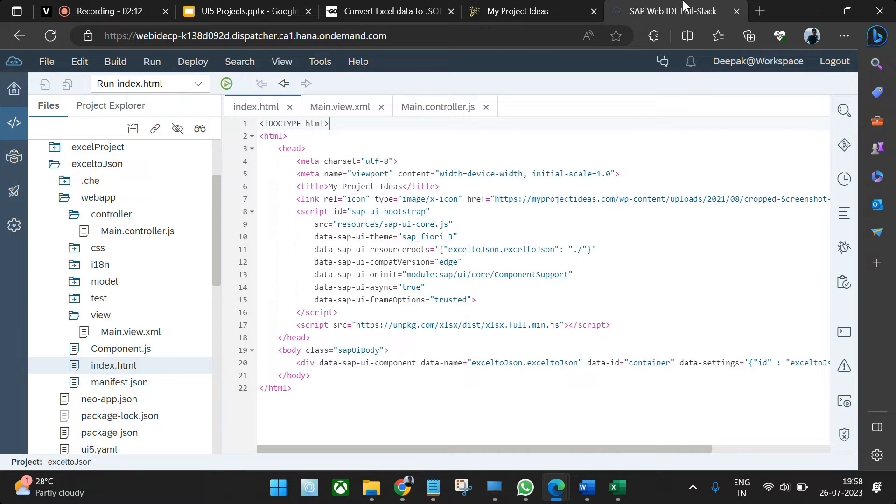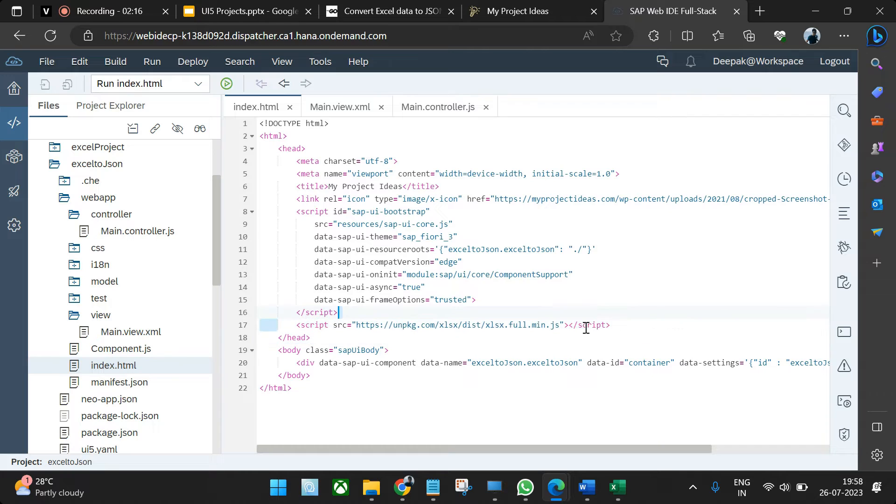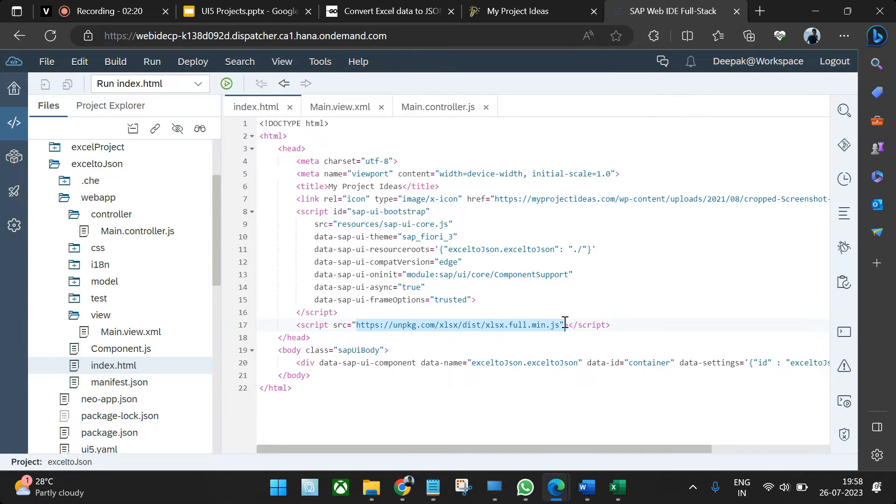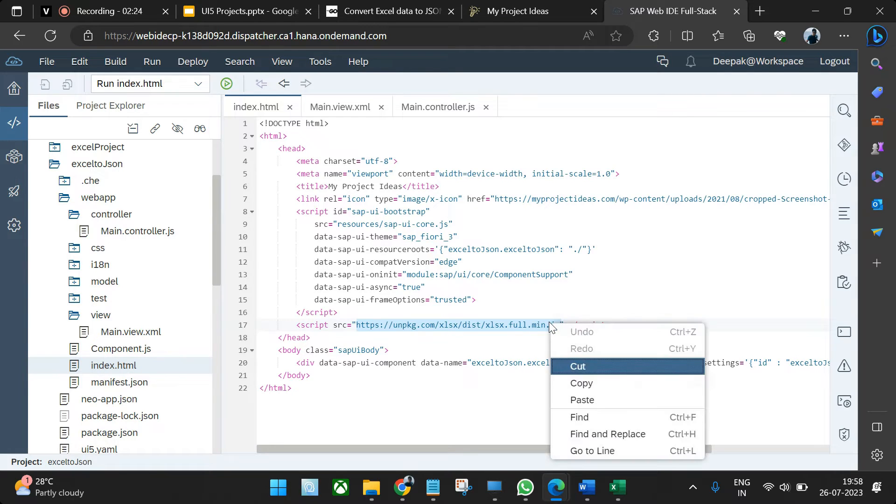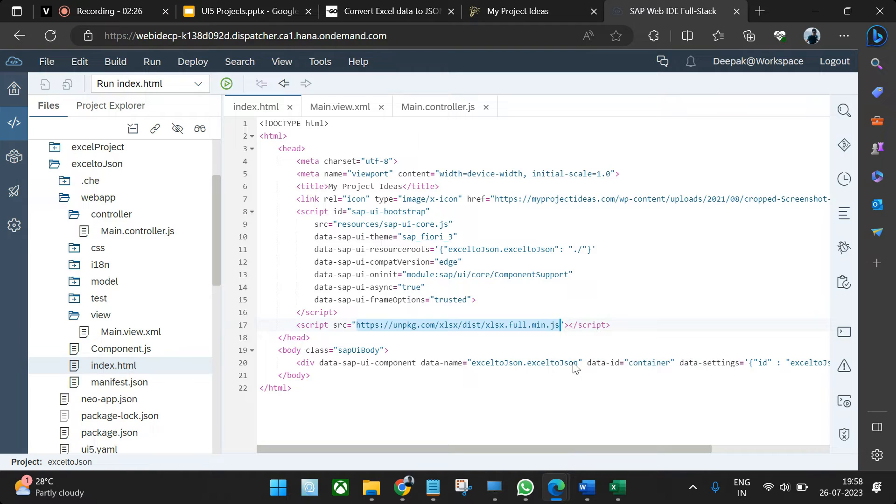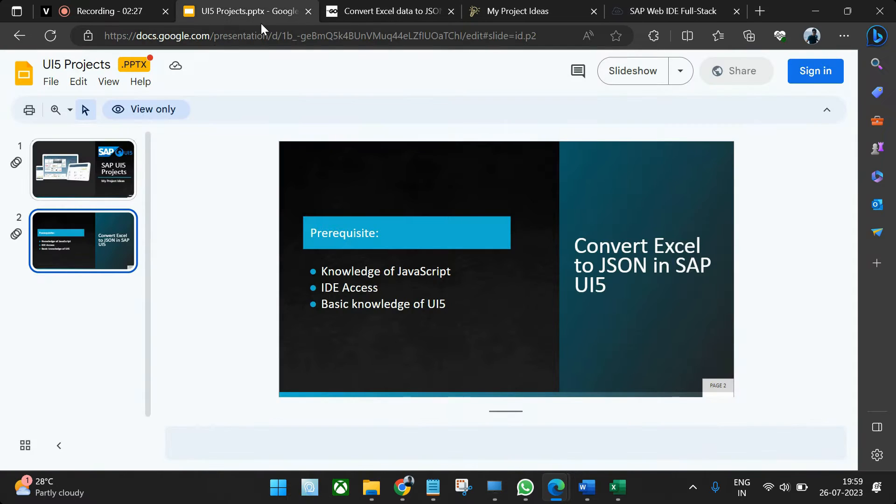To integrate this library, there are two ways. You can either visit this particular link. If I click here and try to open up this link, you will see a JavaScript file will open up.